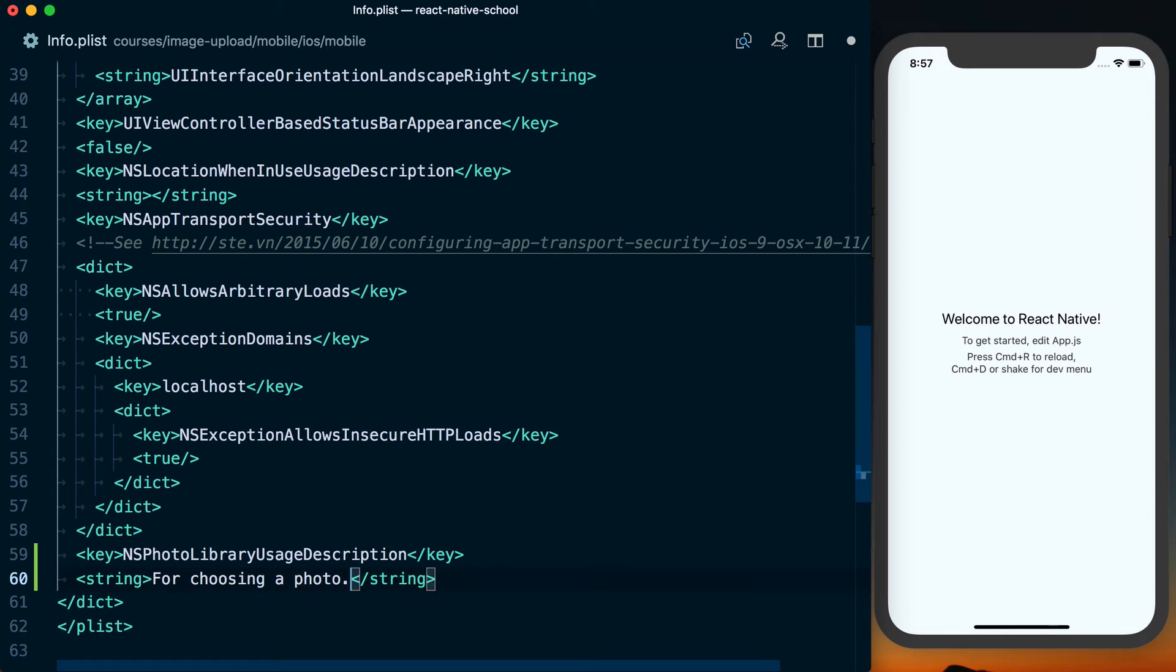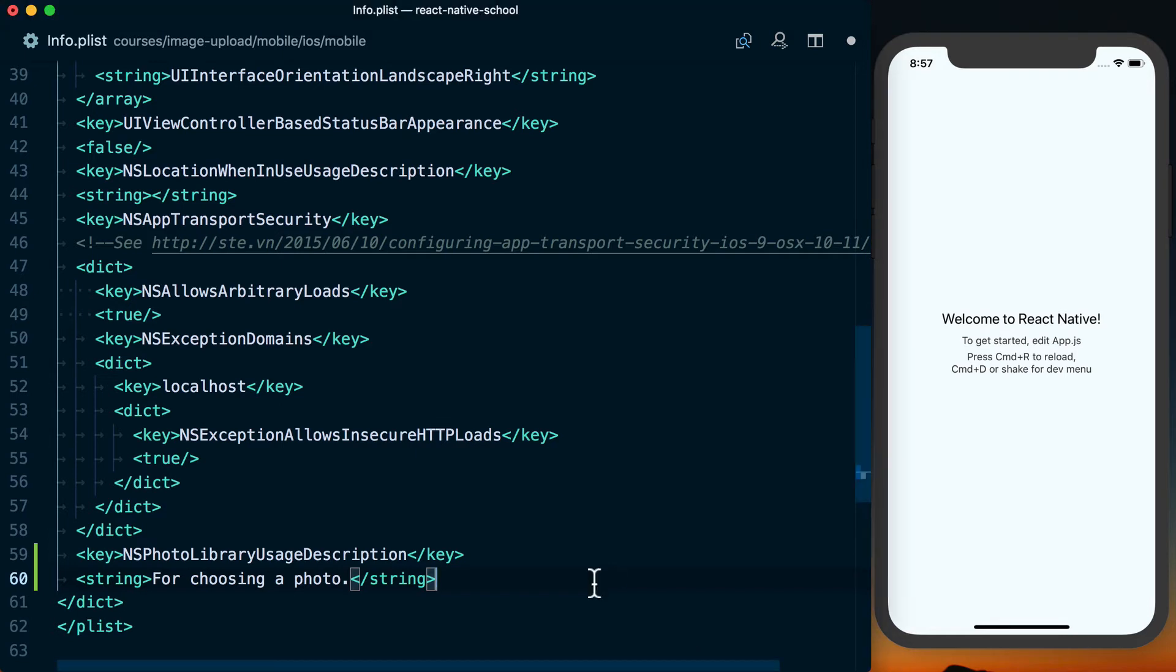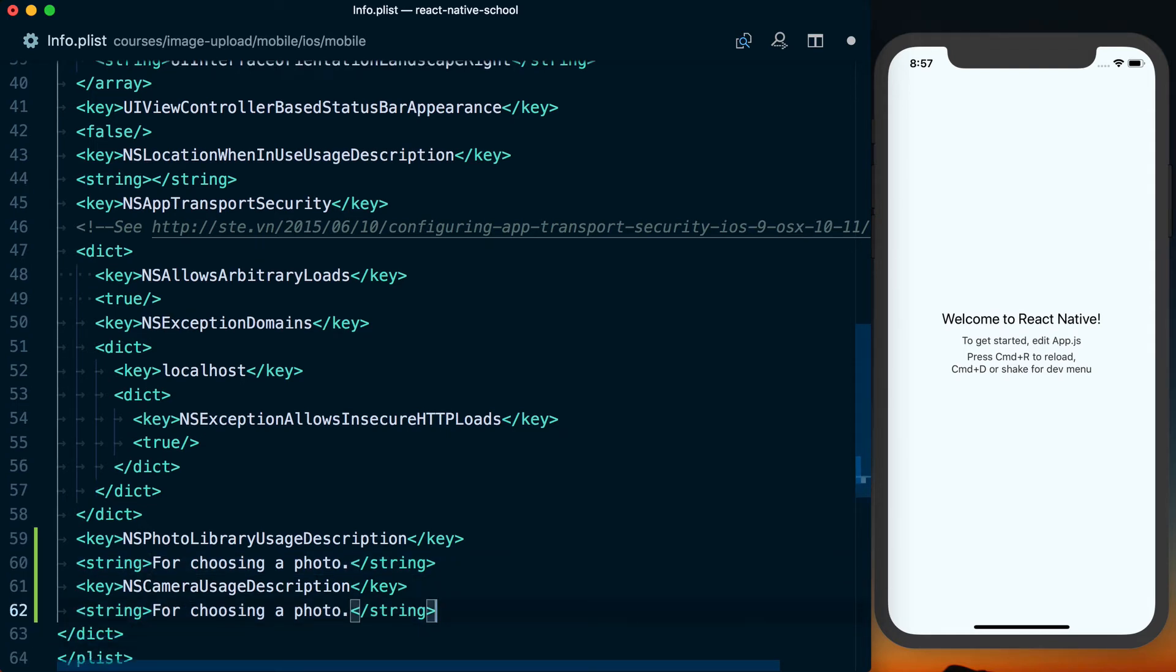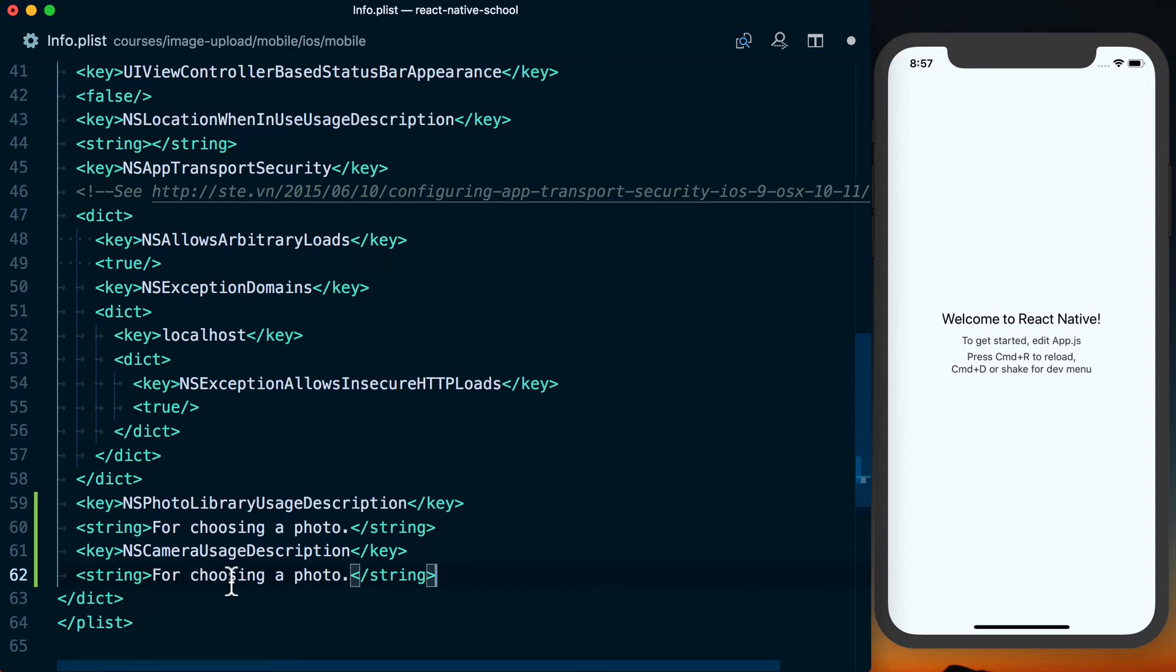And then likewise, we're going to do the same thing for a few other ones. We're going to add another key, NS camera usage description. And then for this, once again, we'll just set a string for taking a photo.